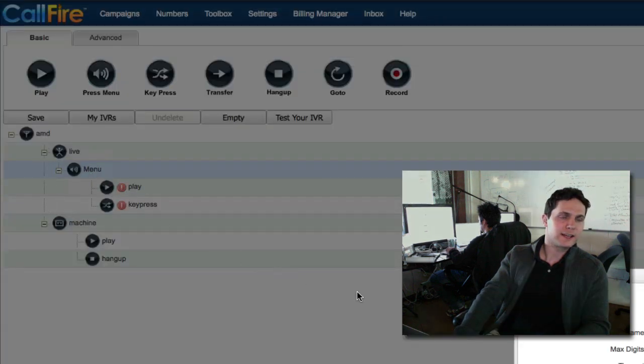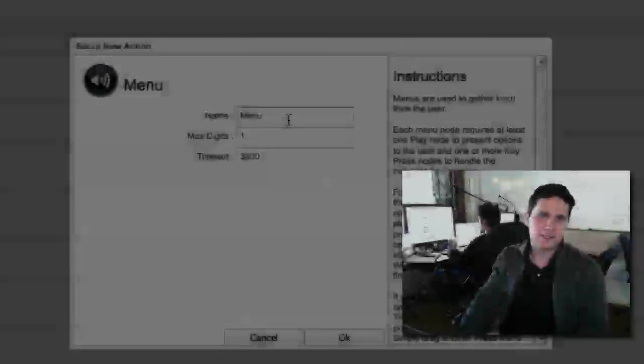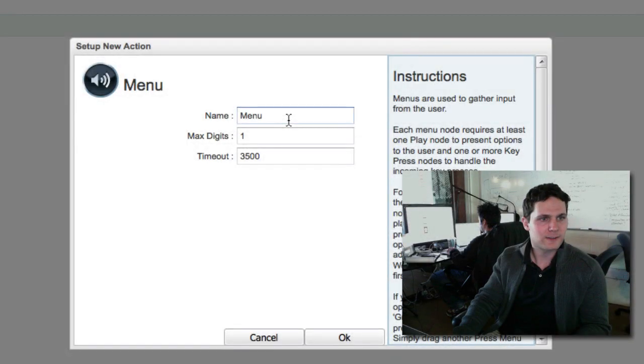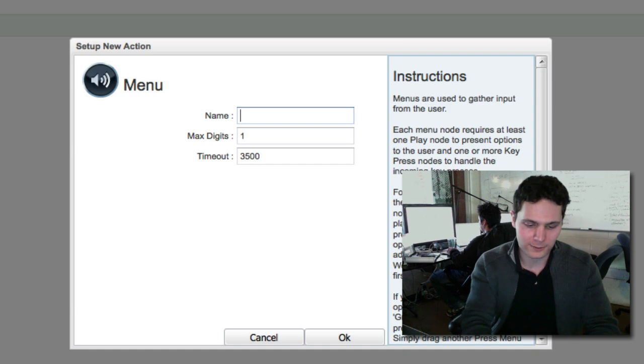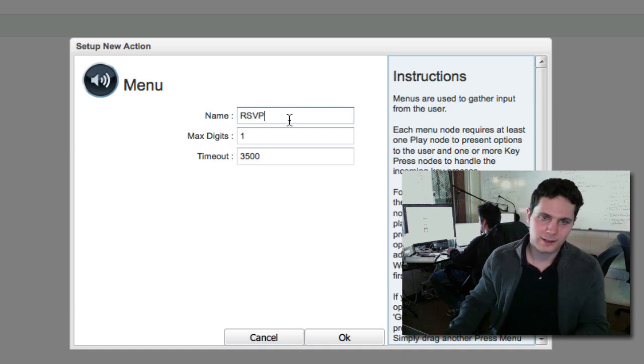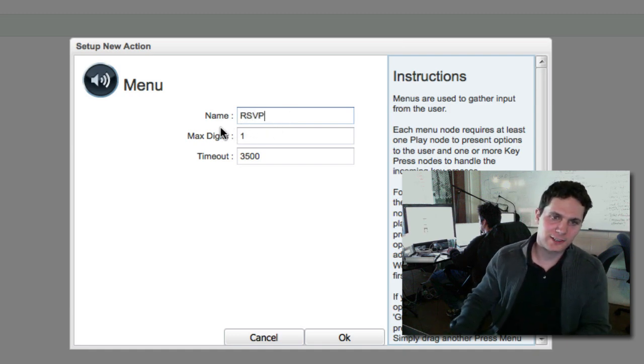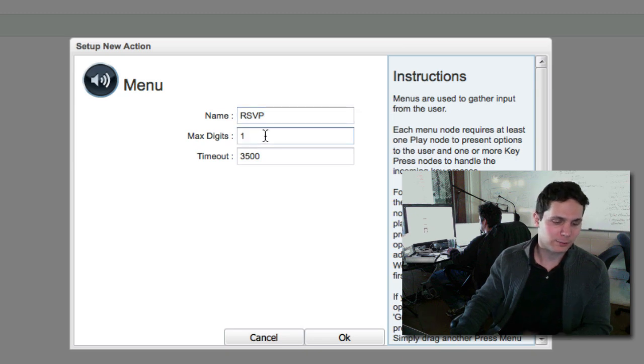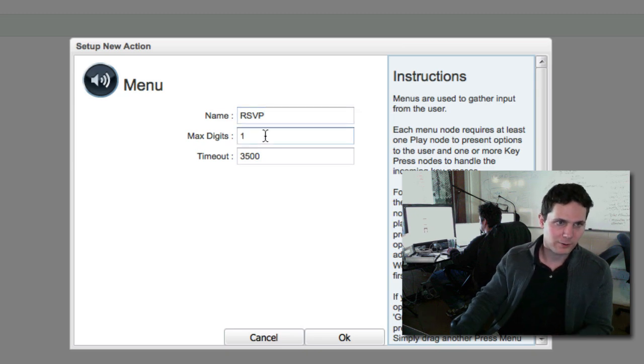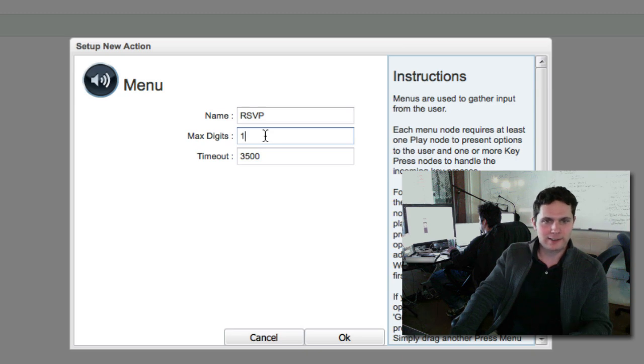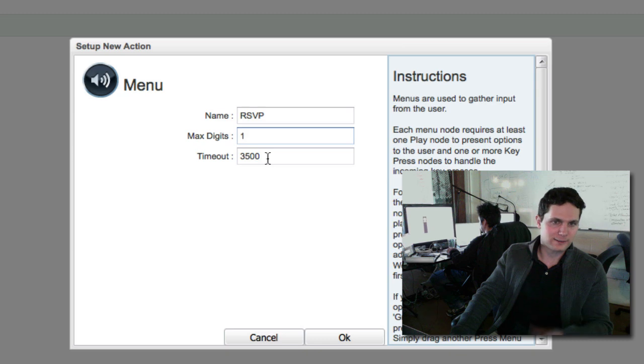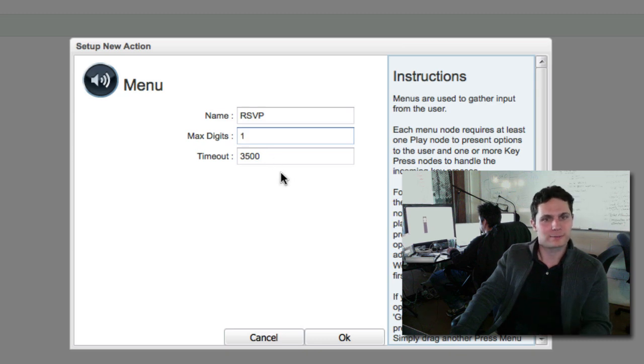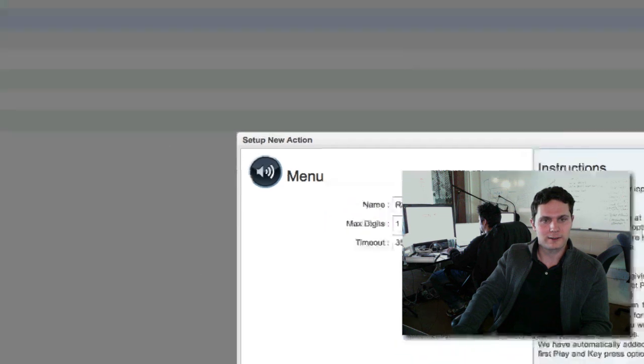When things are indented as they are, that means they're dependent on this tag. It needs a name. The name really doesn't matter for our case, but we'll just call it RSVP. The max digits, the number of keys that somebody will press that's going to be recorded by CallFire. We're just getting a 1 or a 2, so max digits can be 1, and the timeout, which is 3,500 in milliseconds, is the time that CallFire will wait for somebody to press a key.